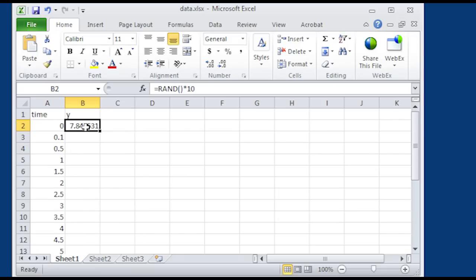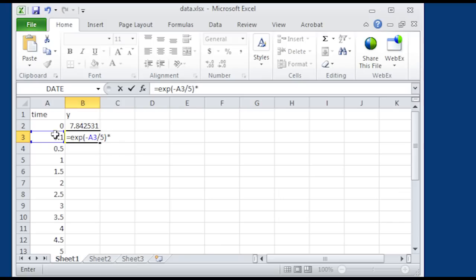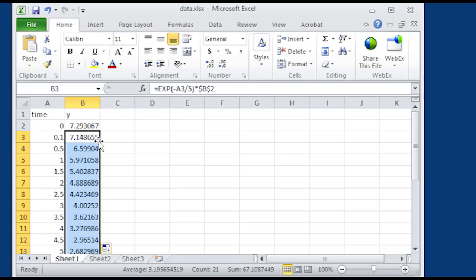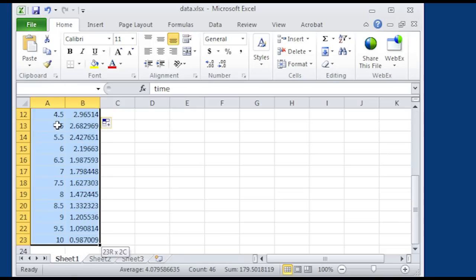From there I want to see an exponential decay. So I'm going to use the exponential with negative time divided by tau. Tau is my time constant. I'm going to select time and then save tau equal to 5. And then I'm going to multiply it by the initial condition, make that a fixed reference, and then drag it down. So there I have an exponential decay.